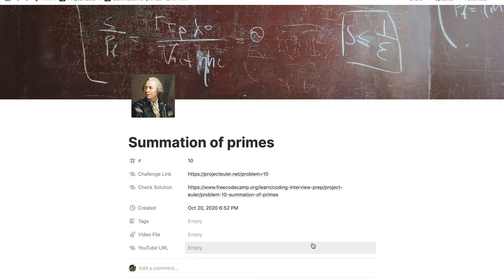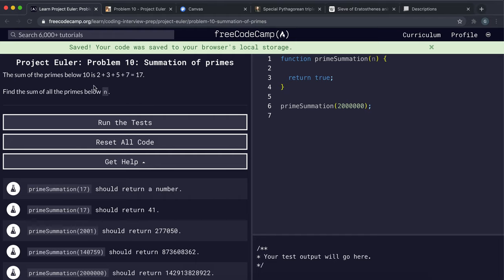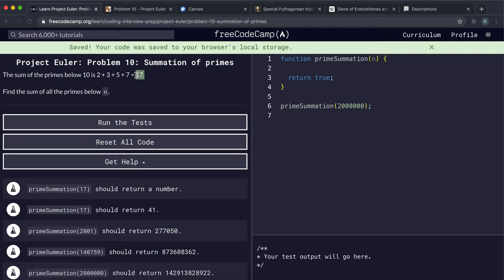Problem number 10 is the summation of primes problem. It says the sum of all prime numbers below 10 is 2 plus 3 plus 5 plus 7 — these are prime numbers before 10. A prime number is a number that has only two factors: one and itself. If we sum those together, we get 17.